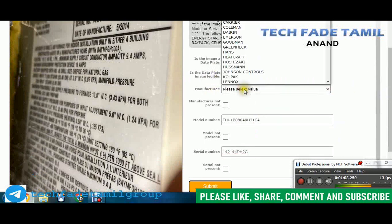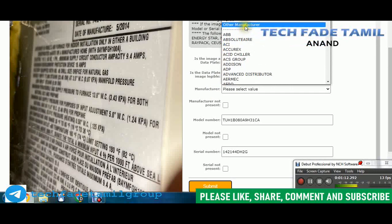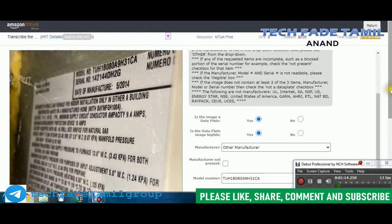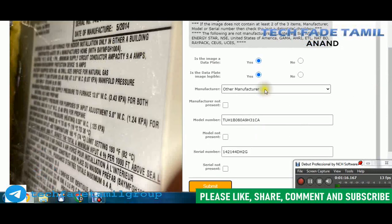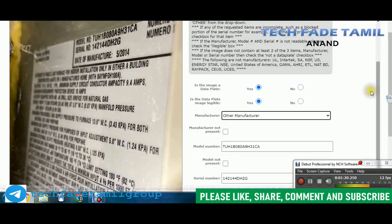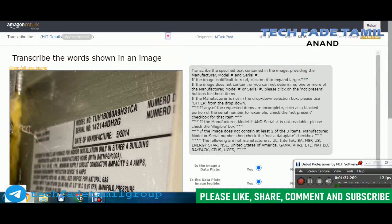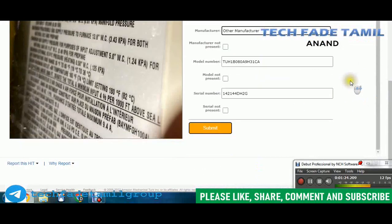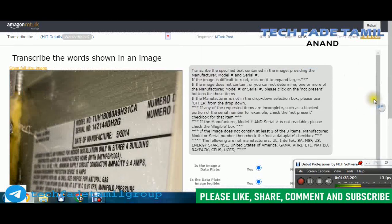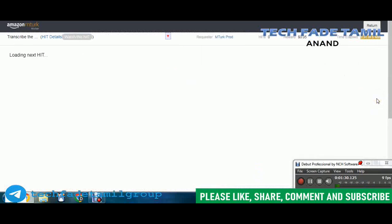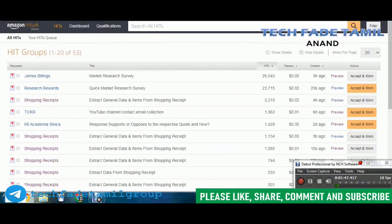If you have a manufacturer, you can use it. If you have a manufacturer, you can use it. Let's submit. Submit has been completed.